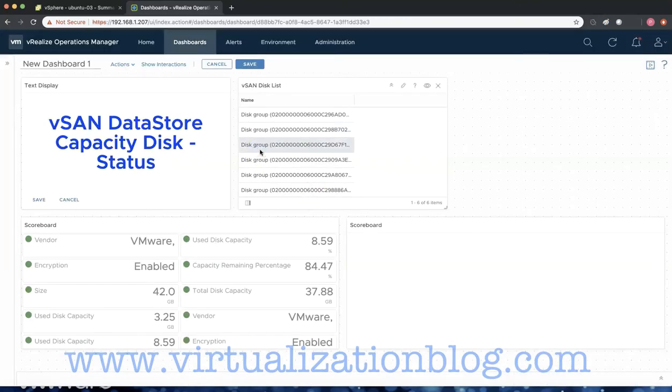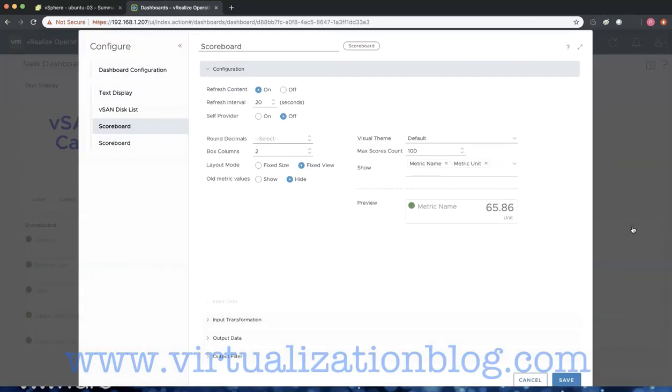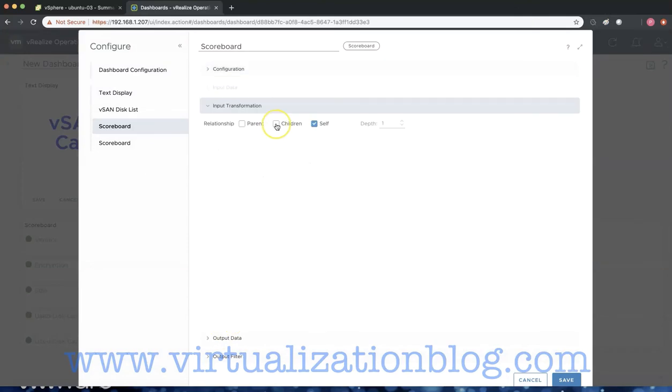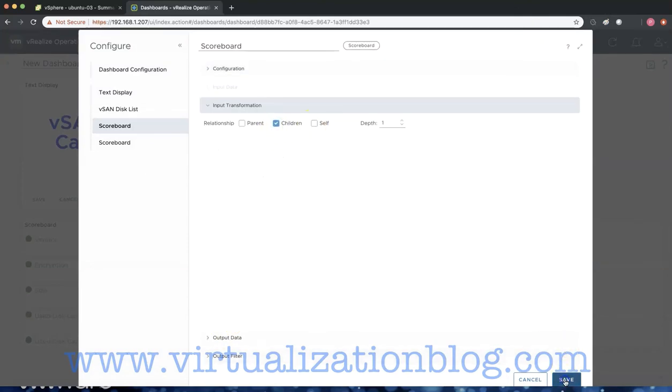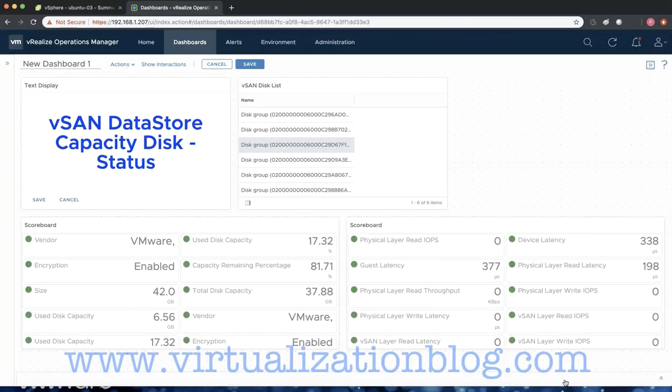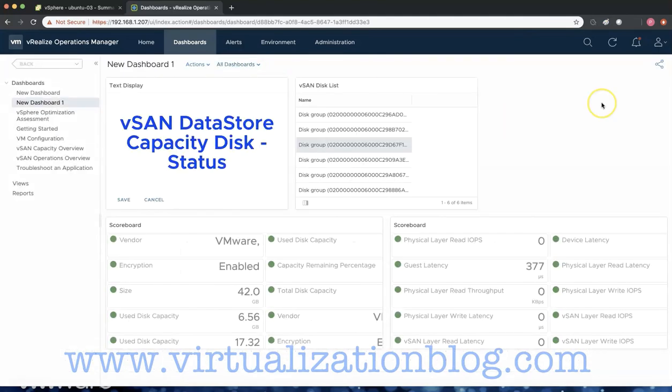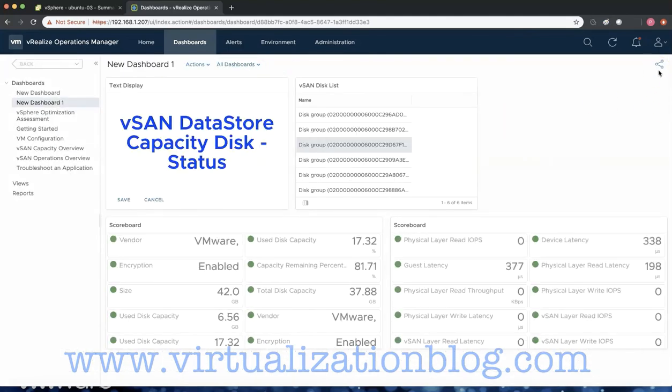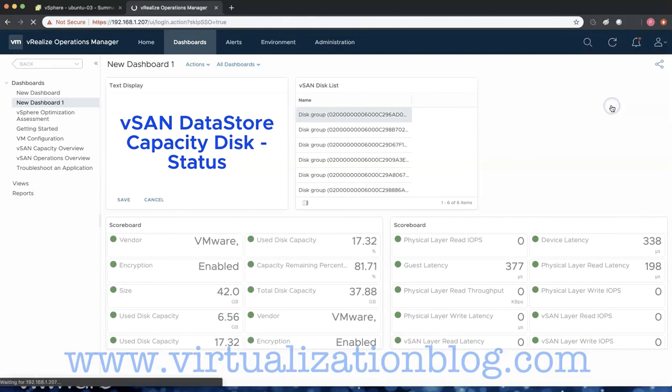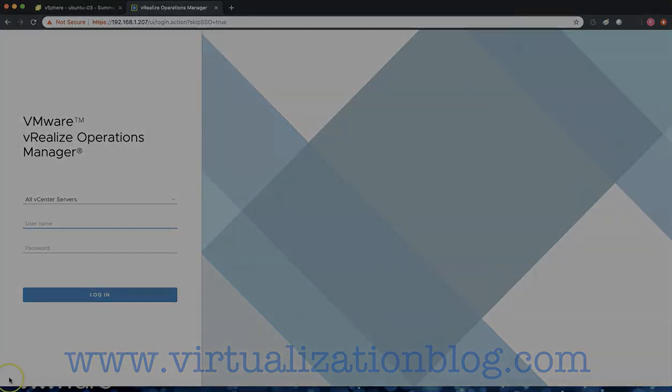This concludes the demo, where we created custom dashboards to get granular details of virtual machines and disk details of the underlying capacity disk in a vSAN datastore. Hope this was informative. Please share, like, and comment if you find it worth sharing. Thanks for watching, happy learning!